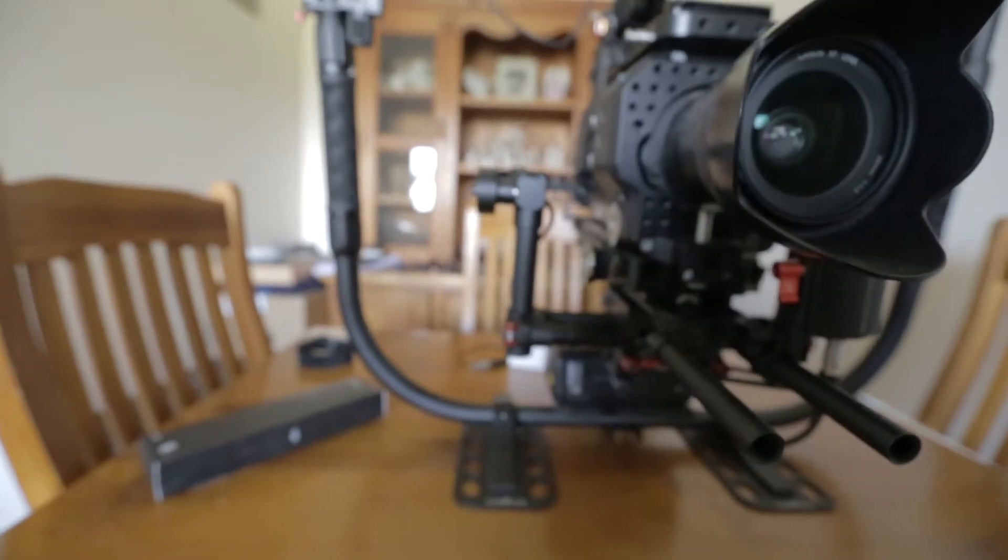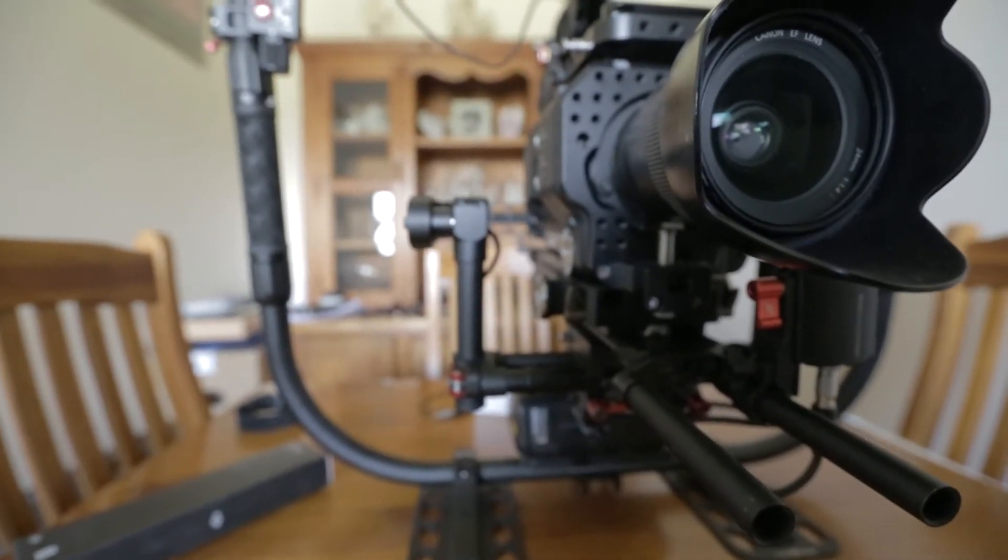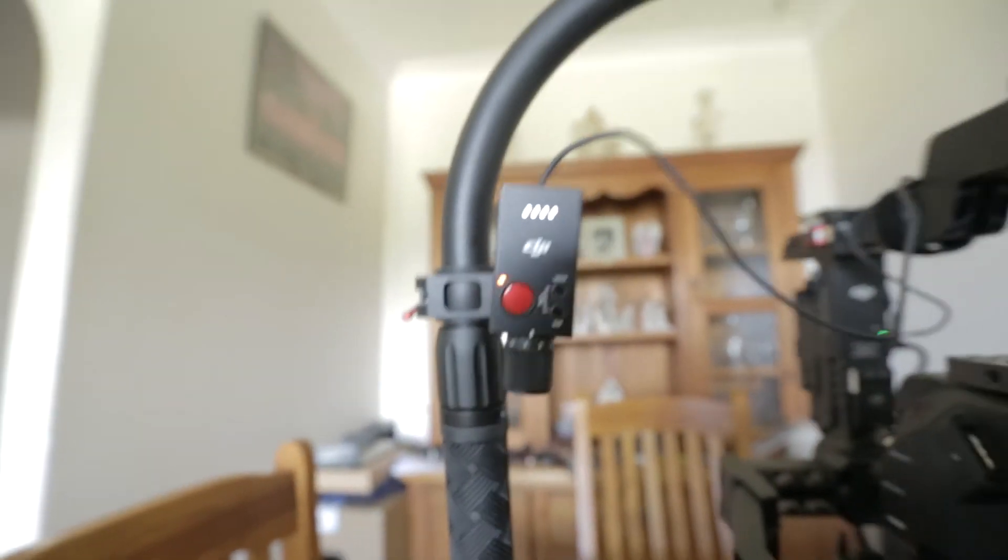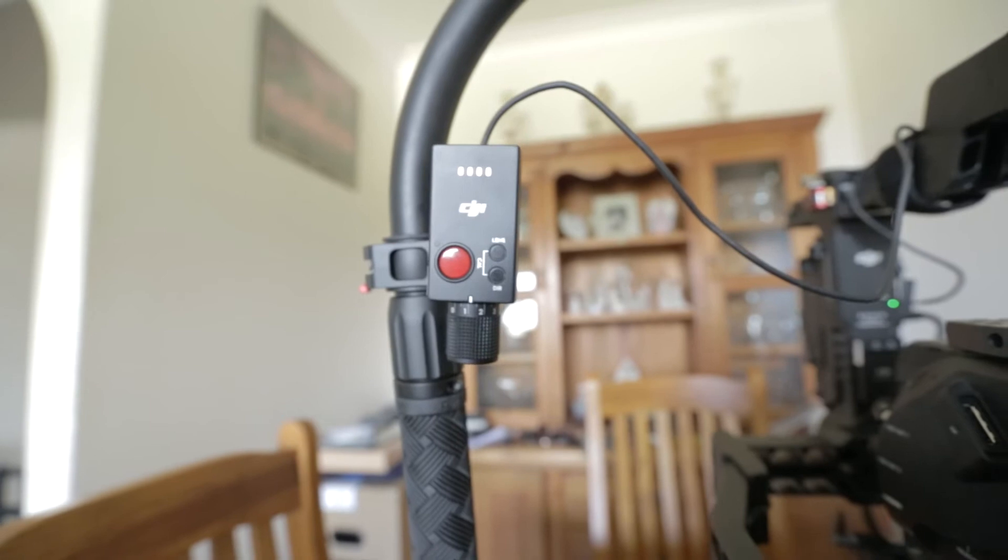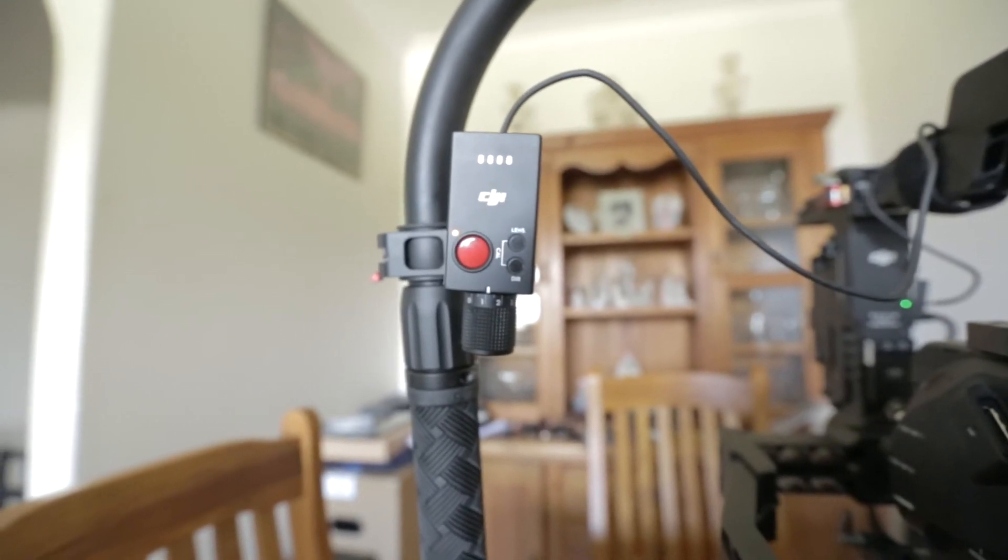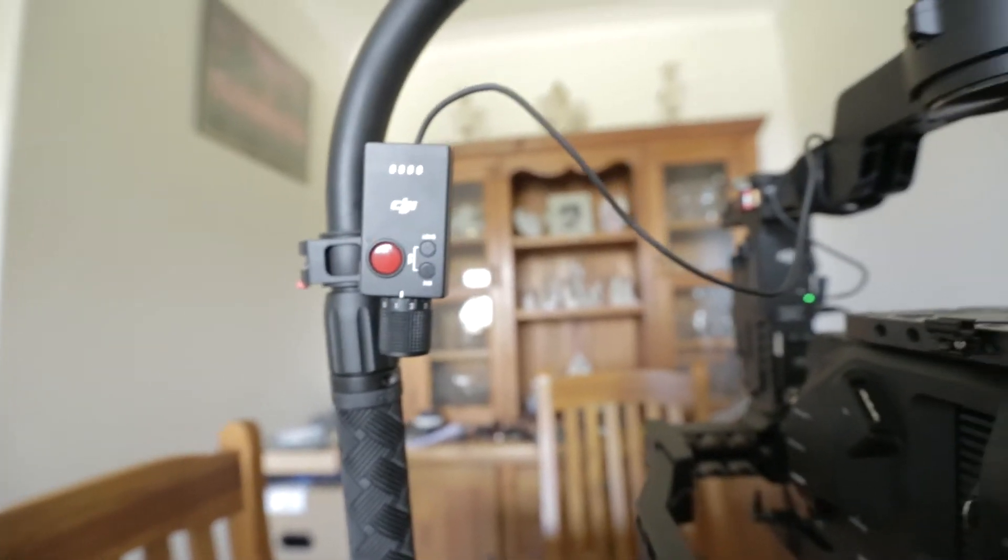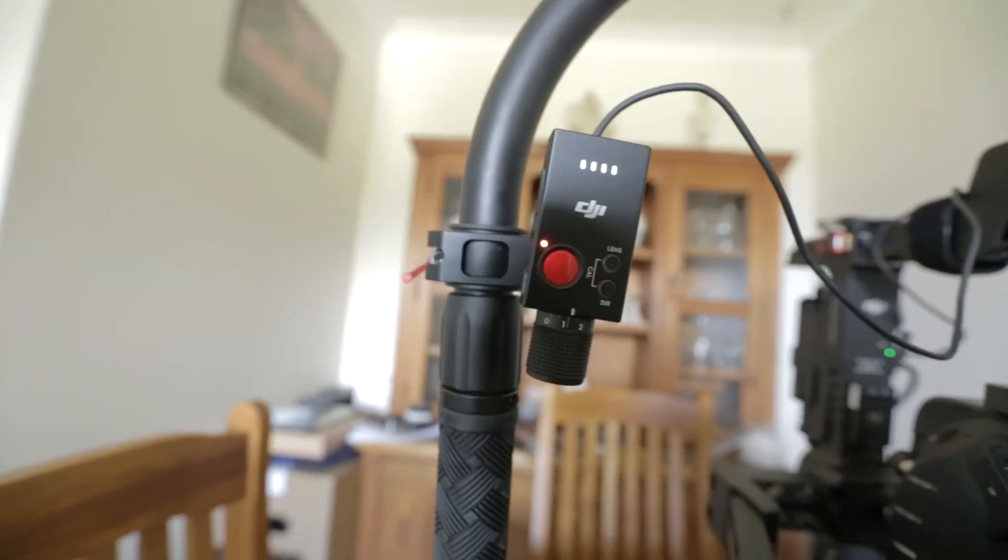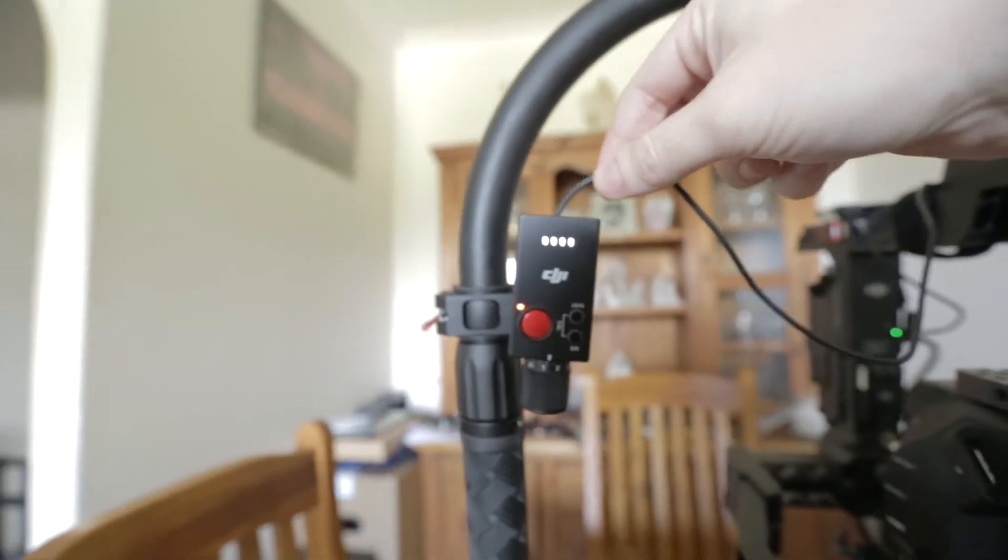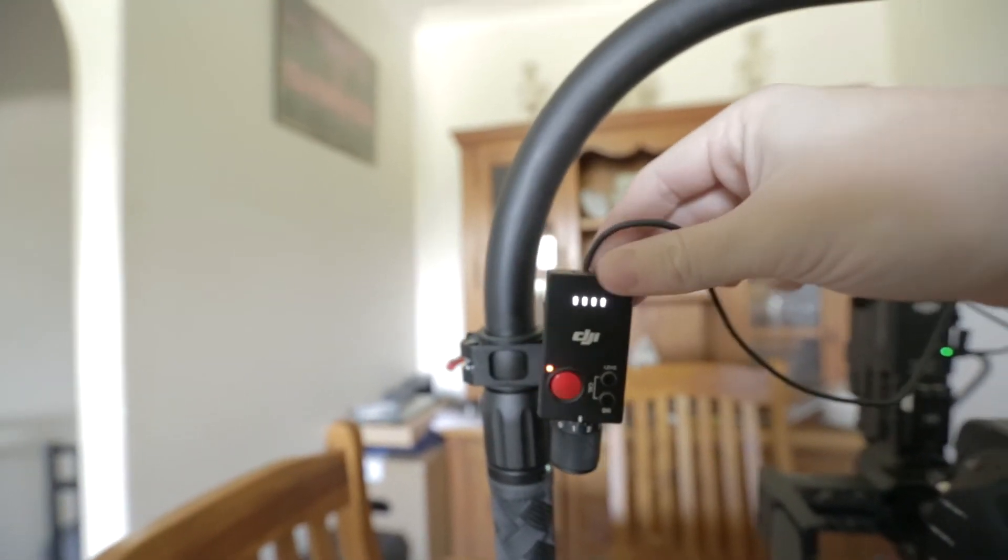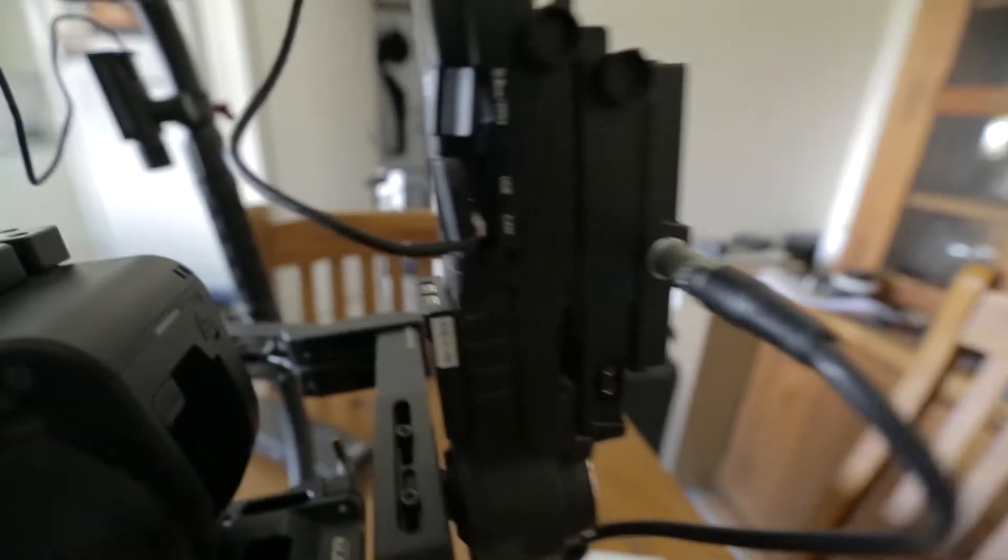Going back to the instruction booklet once again, solid red means it requires a firmware update. Now as this isn't solid red, it is slow red flashing, which means no device connected. So there we have it. No device is connected despite the CAN cable being firmly connected and secured into the thumb controller to the CAN port on the Ronin.